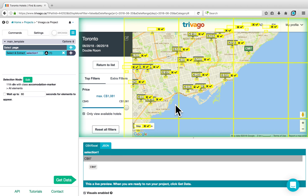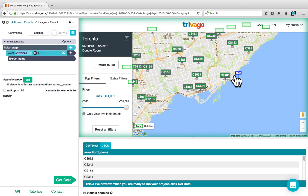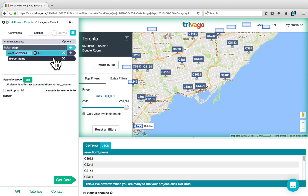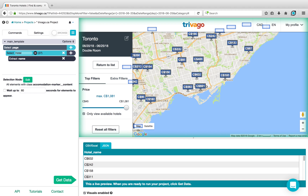ParSub will also highlight similar elements in yellow. If you click on one of the similar elements, ParSub should know that you want to scrape those elements as well. You can now see that ParSub has scraped 27 elements, all of which are highlighted on the page. We can call this Hotel instead of Selection 1 to make it more descriptive. By default it will refer to the text as Name, but in this case we can change it to Price.